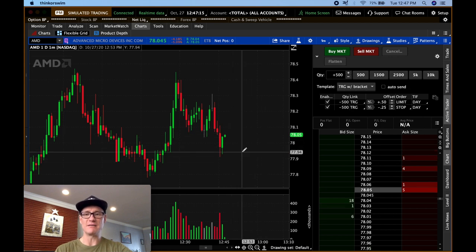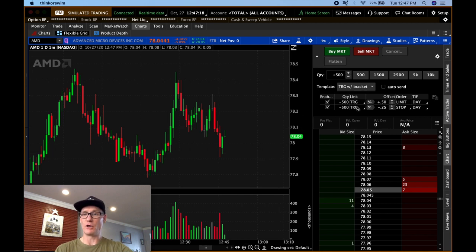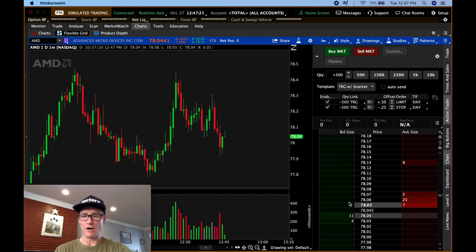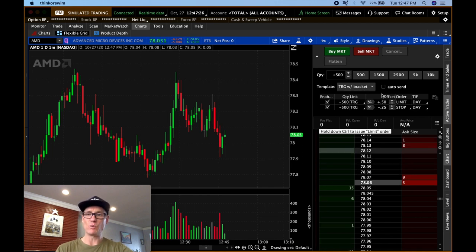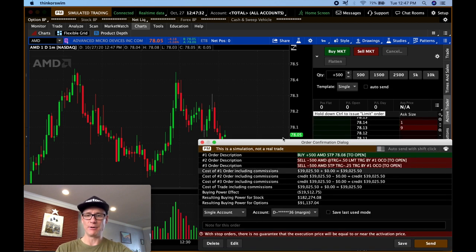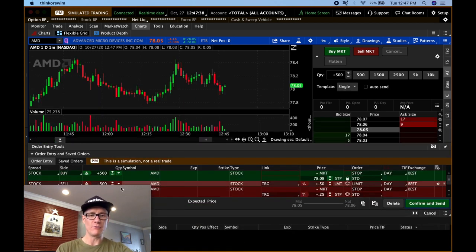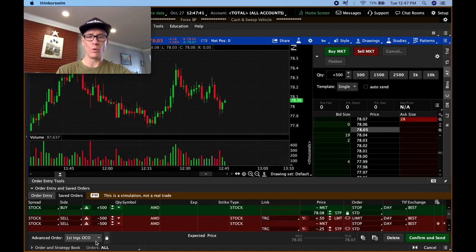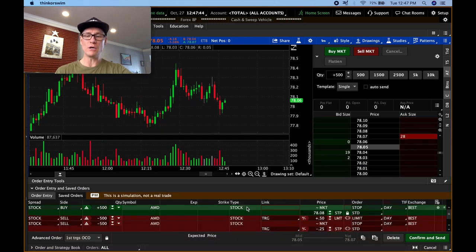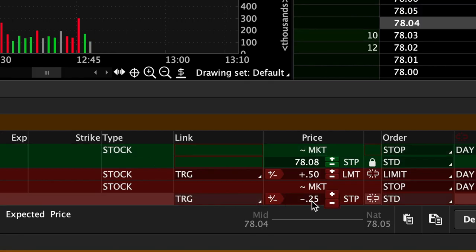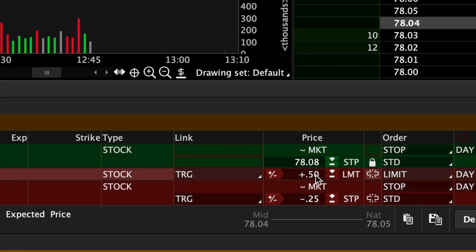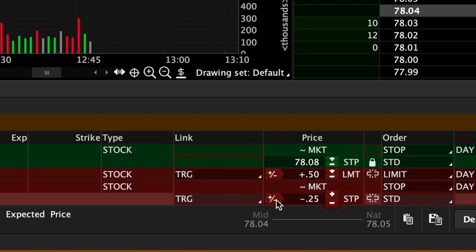We're above $78 so we might have to go a little higher. I'm going to say I want to buy this if it goes above $78.08. I'll go to $78.08 on this ladder, come over to the green buy side, and with auto-send turned off I click it and it brings up this screen. I click 'Edit' and now I have the order entry ticket window where I can go in and modify the order. The 25-cent stop loss is there and the 50-cent take profit is there — that's part of my trade already set up.